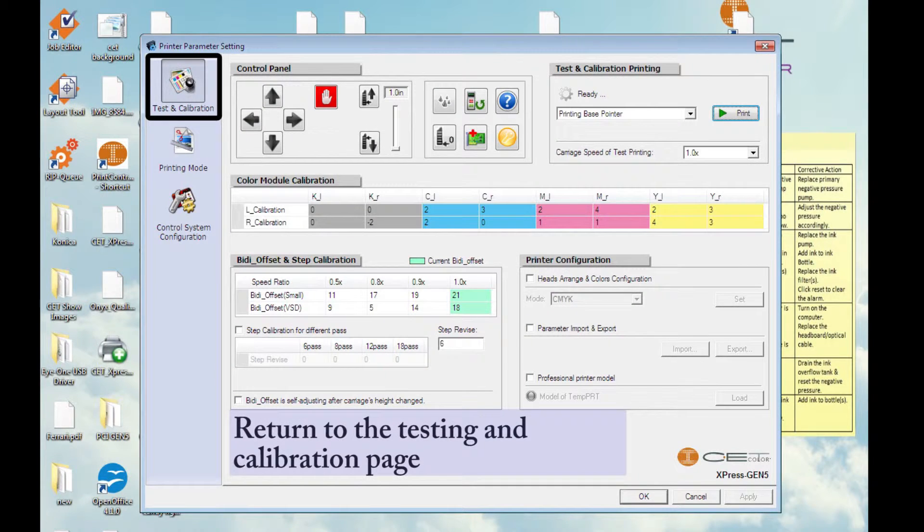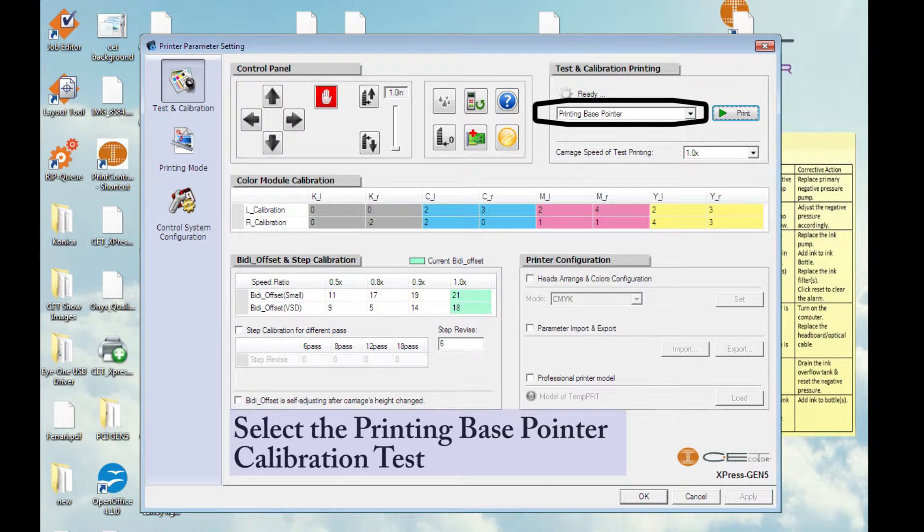Return to the testing and calibration page and select the printing base pointer calibration test.